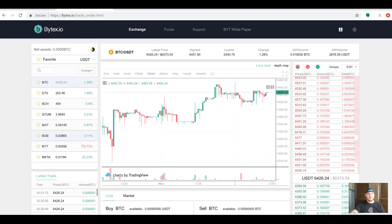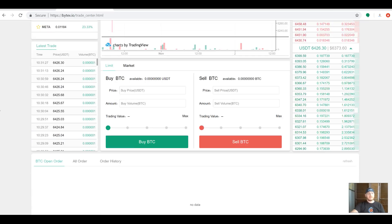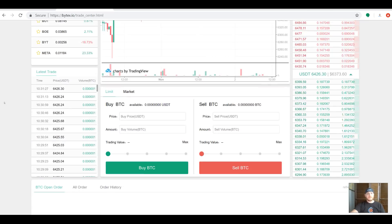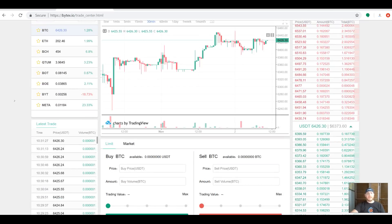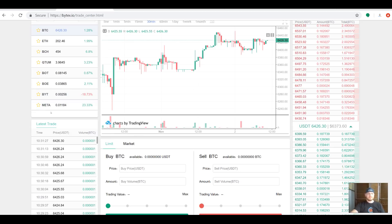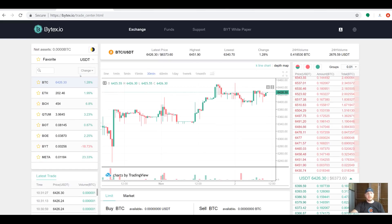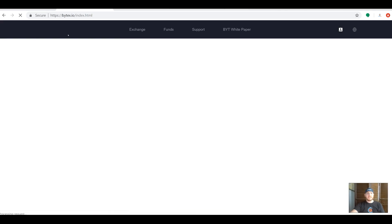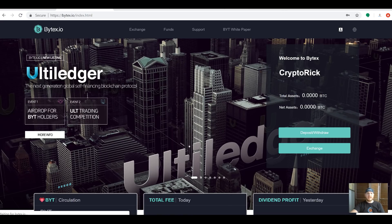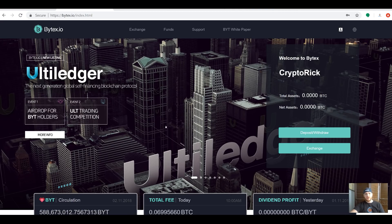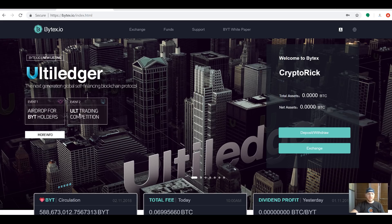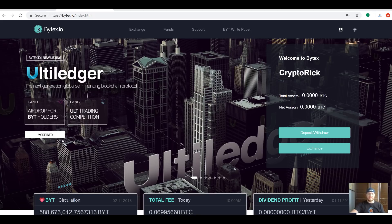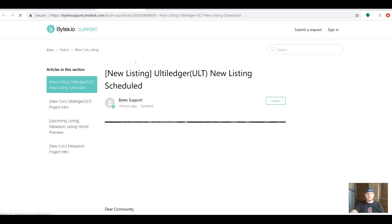If you want to maximize and find some overnight gains, maybe this is an opportunity you're going to want to take a look at. With that being said, they have just announced that they are listing UltiLedger. UltiLedger is a very promising project. It's a new listing coming soon—they're going to have an airdrop as well as a trading competition, so you're going to want to take a look at this.